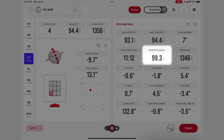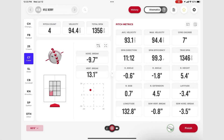Spin efficiency is calculated by true spin divided by total spin — the percentage of raw spin that directly impacts the spin-related movement of the pitch.